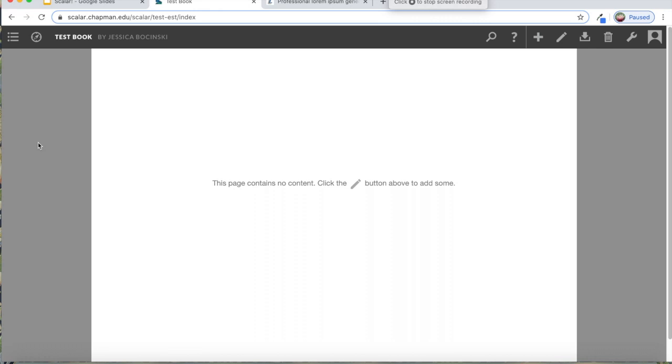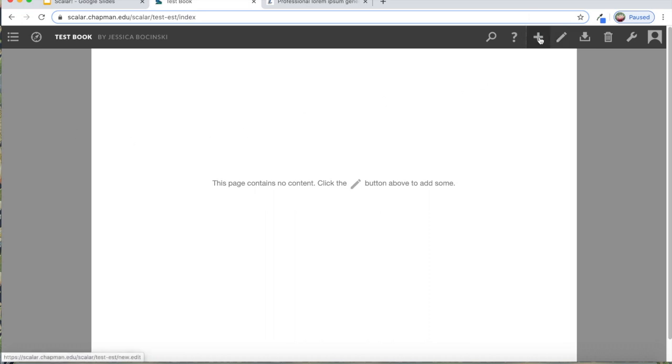So now that we've looked at how to upload media, we're going to look into how we actually create a page where we add that media into it. To do that, all you do is go to this plus sign, which is the icon for creating a new page.